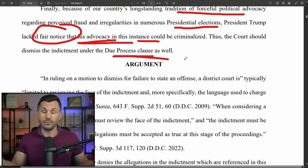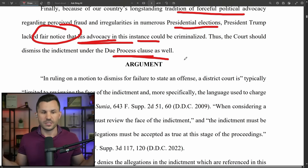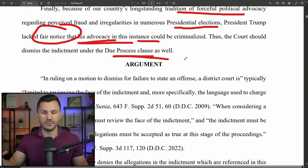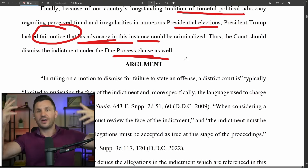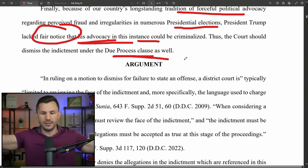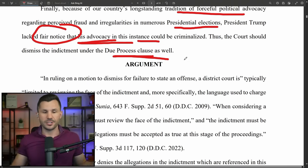Due process means if you don't have notice of the law, you can't just criminalize something retroactively. If Trump doesn't have notice that his conduct was criminal, that's a violation of due process — like passing a law that it's illegal to make a left-hand turn after 4 p.m. and then arresting everyone who does it without warning. Trump was also doing and saying the same things that many other politicians were doing — Hakeem Jeffries was objecting to election results. If they didn't get prosecuted, Trump shouldn't either.